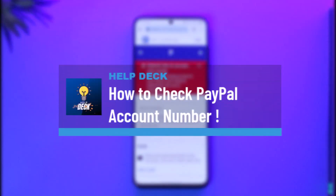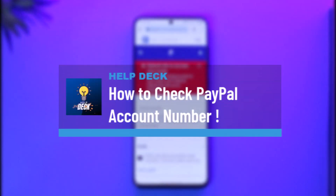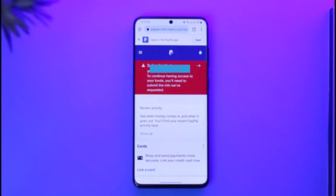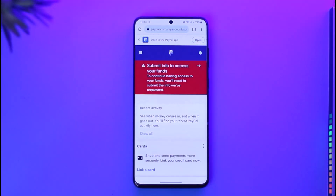How to change a PayPal account number. Hi everyone, welcome back to our channel. In today's video, I'll guide you on how you can change your PayPal account number, so make sure to watch the video till the end.